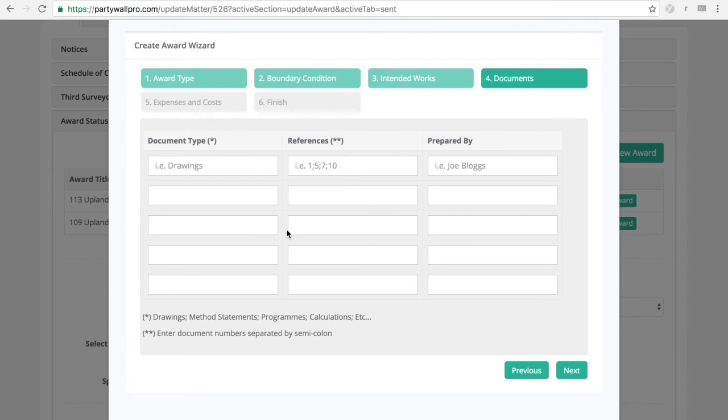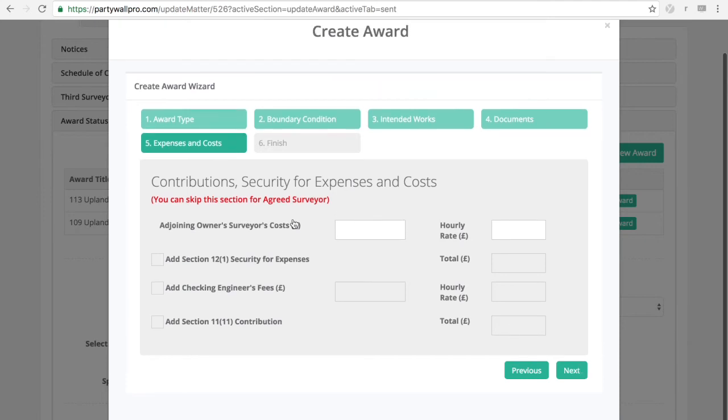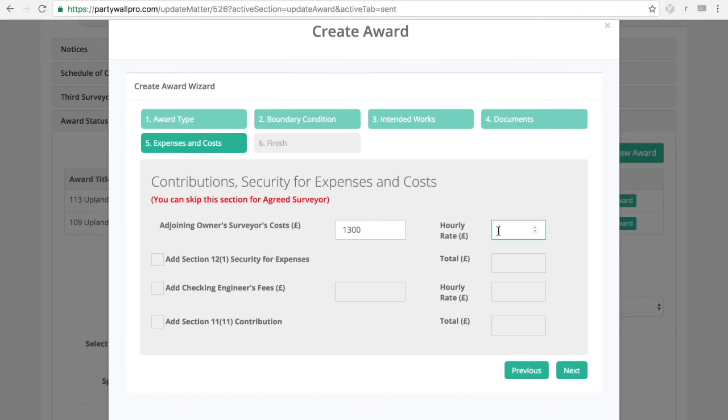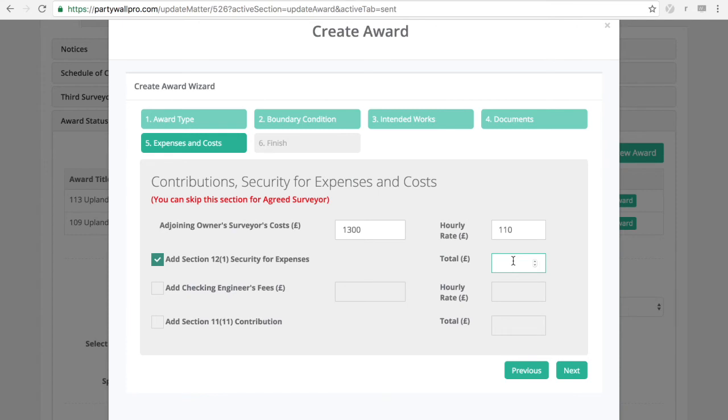So this will be carried over from your notices. But obviously, you can play with it before inserting it into the document. There's a schedule of documents at the end of the award where you can insert all the references to the drawings, method statements, calculations, etc. Expenses and costs. Here are the contributions, security for expenses and costs section. So you enter the relevant details here. And as soon as you click on one of the sections, you will have the relevant wording that will be added to the award.